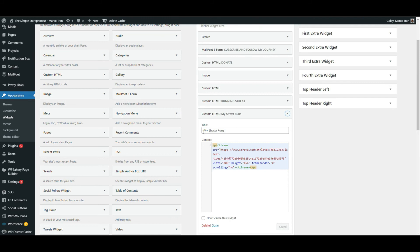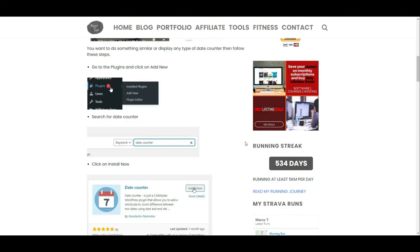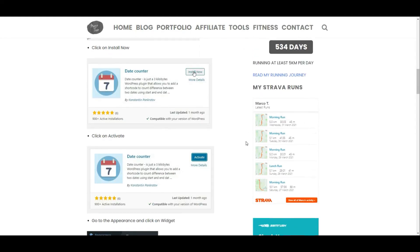Just make sure you delete the cache if you've got any cache. Then just go to the website. Refresh the page and it should be there. That's how I display my Strava runs.